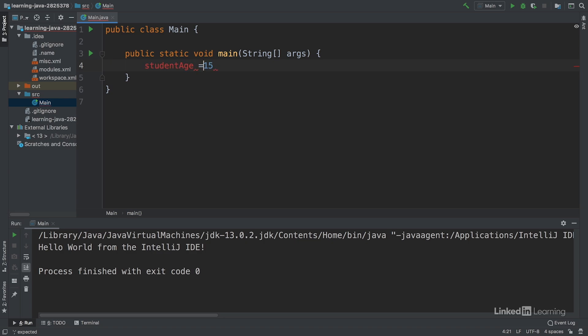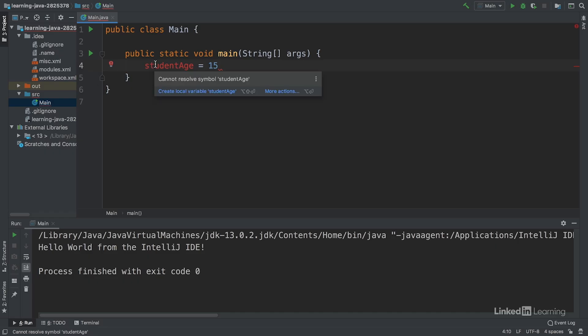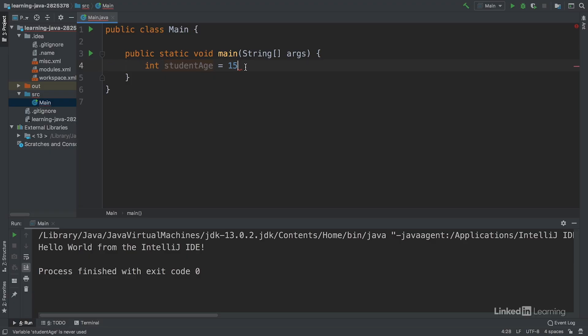We still get an error here and that's because we need to add a data type to the variable. We can add int at the beginning of the line and then a semicolon at the end of the line to end the statement. And all of our errors are gone.